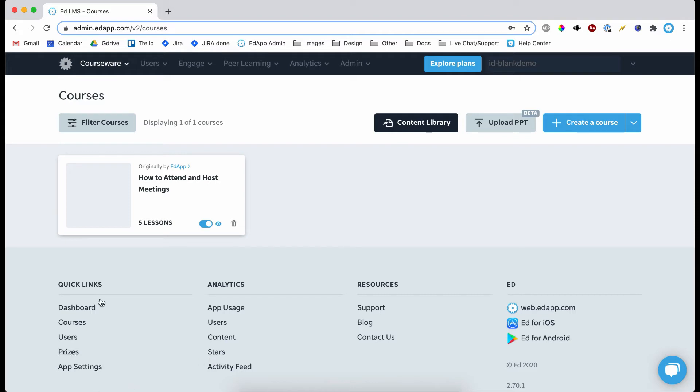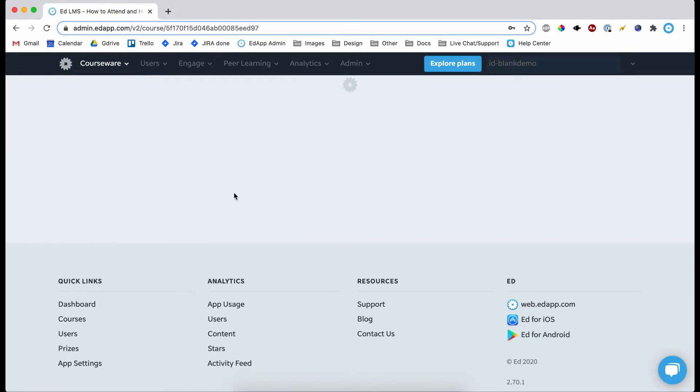In this video I'm going to be going through the Canva integration that we now have with EdApp. It gives you loads of new possibilities in designing content for your lessons. So here's a course that needs branding.